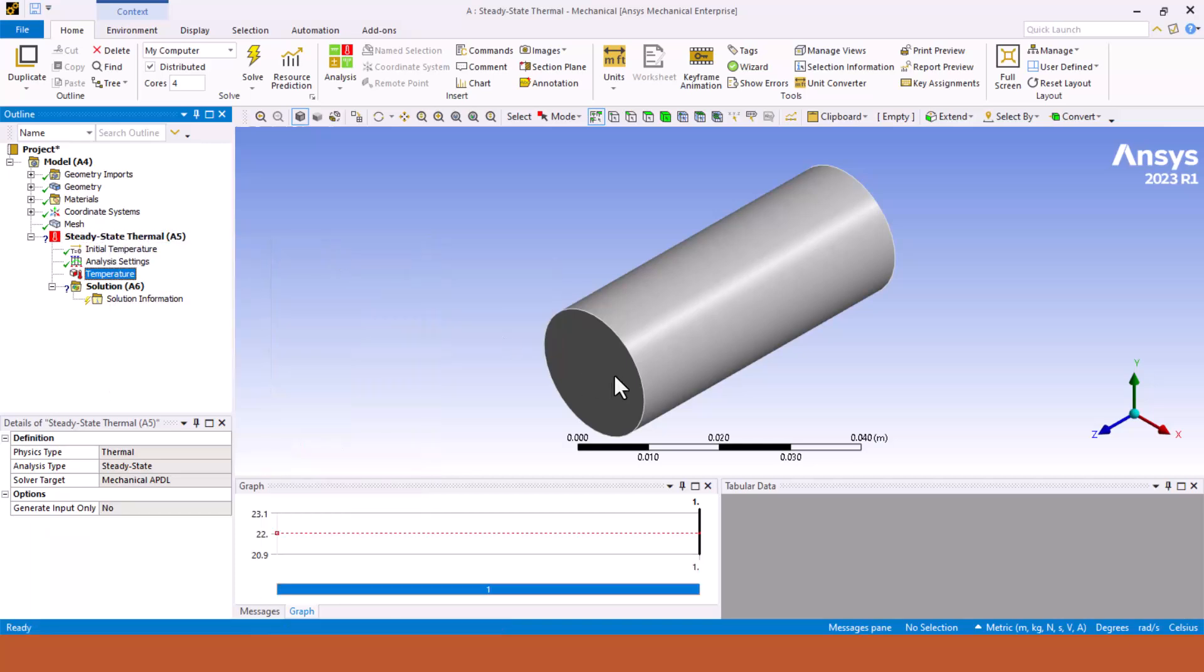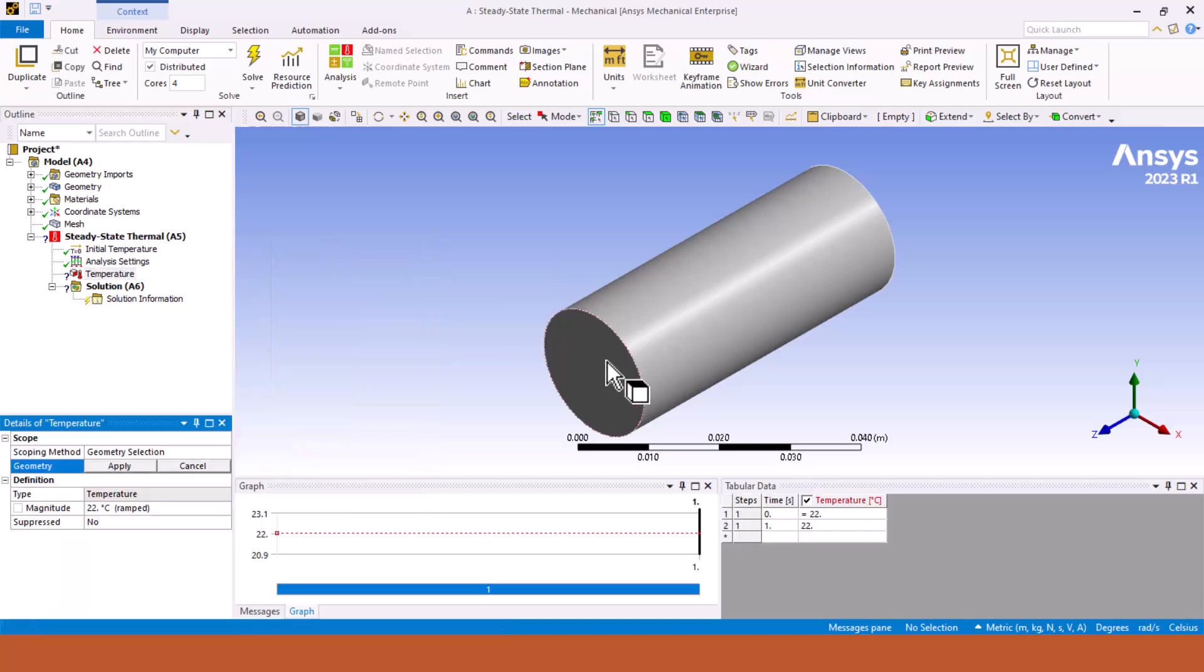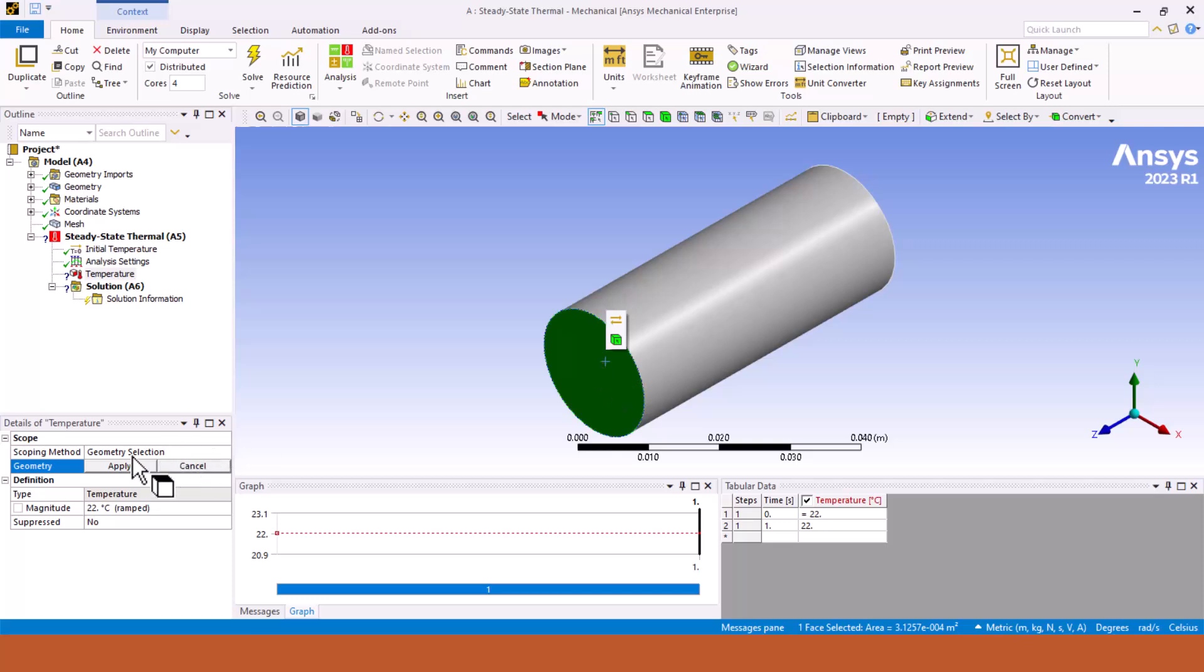Then we have to apply a temperature of 140 degrees Celsius on one side of the pin. Right click on steady state thermal, select insert temperature, and we are going to set one side of the pin which is attached to the wall. In the geometry click on apply and we have to set the temperature of geometry to be 140 degrees Celsius.